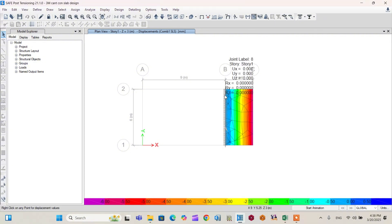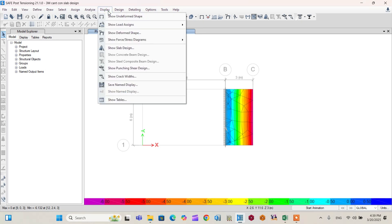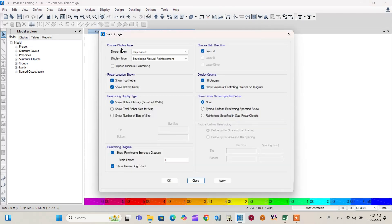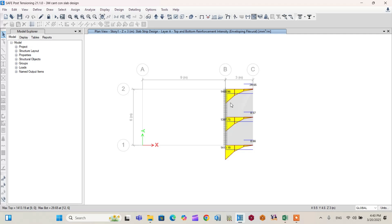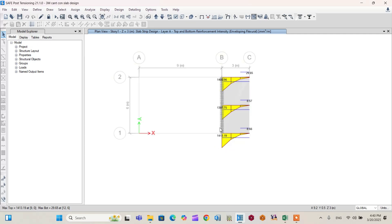Now check the area of reinforcement that the software provides based on the applied loads and load combinations. Go to Display > Show Slab Design, and select the strip method. The area of reinforcement results are displayed. Use the maximum value — 1440 mm²/m — to calculate the required number and spacing of reinforcement bars. This value can then be compared with the Excel spreadsheet design output.